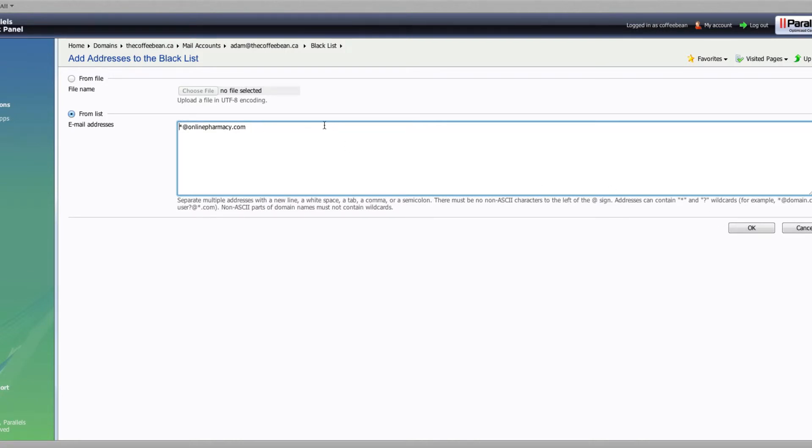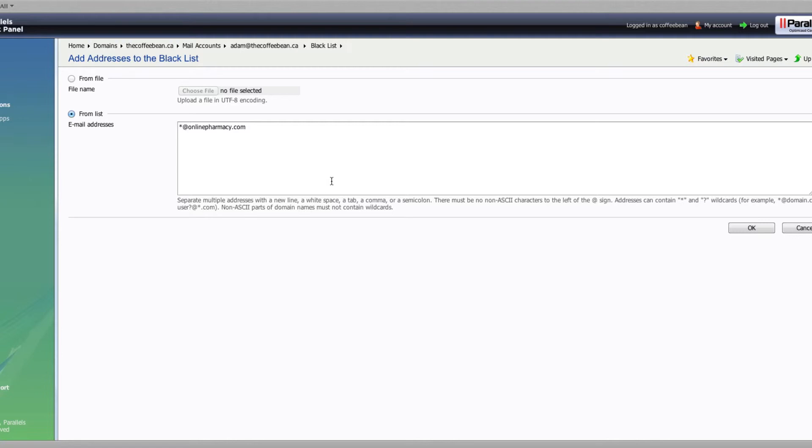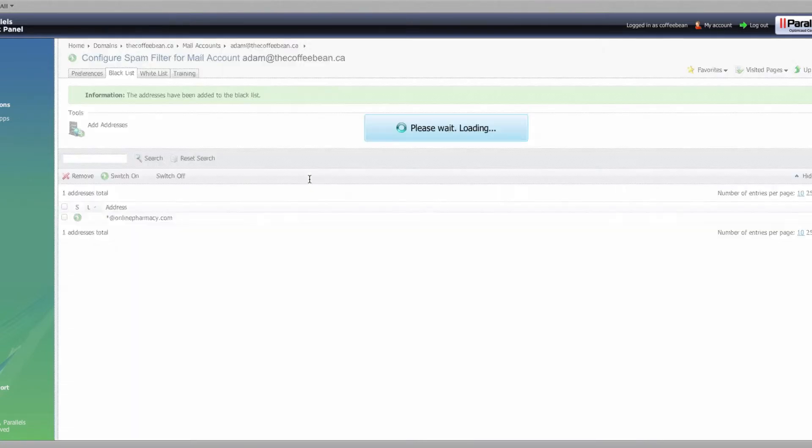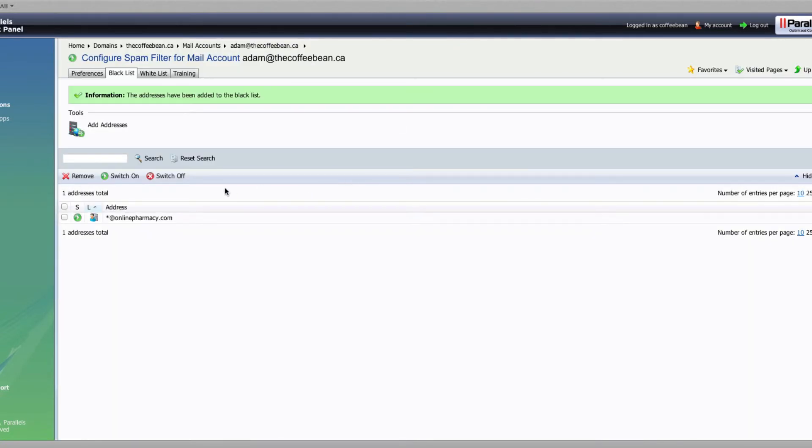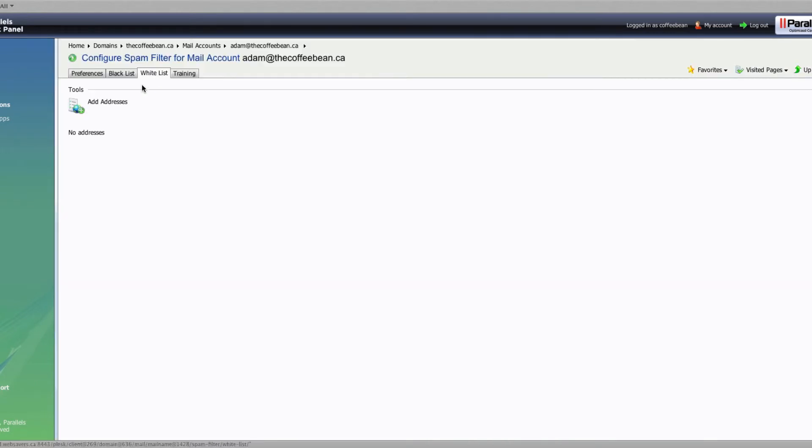So let's go ahead. I don't know if onlinepharmacy.com is a real site, but it certainly sounds like one that may send me spam, so I'm going to go ahead and click on OK there. And once that gets set up, we'll go ahead and click on whitelist at the top.